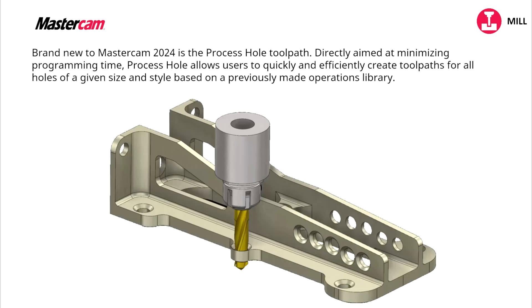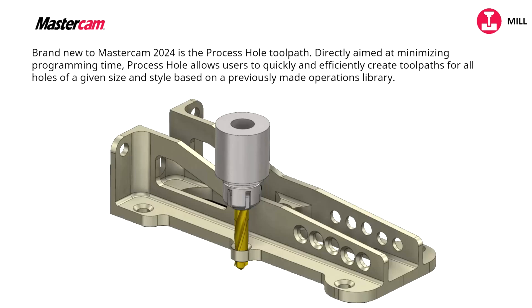Or processes that we've already saved in our process hole template and I'll show you how that template's created as we move along into the video. So let's go ahead and get started.